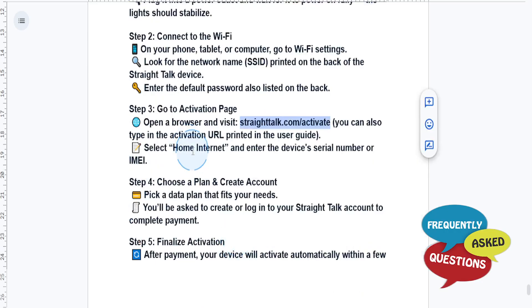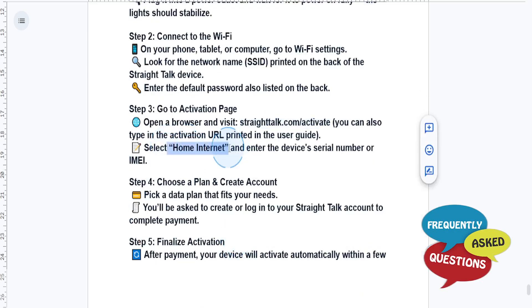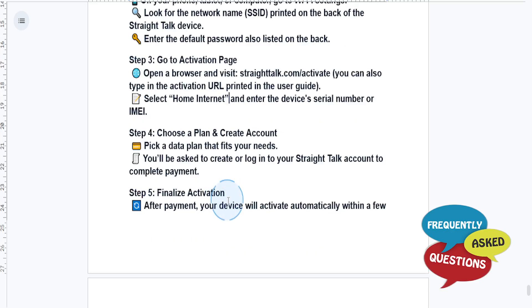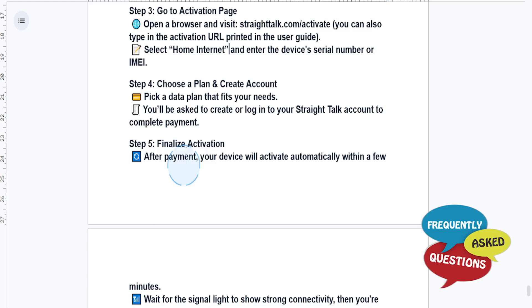Select Home Internet, then enter the device's serial number or IMEI. Choose a data plan that fits your needs. You will have to create an account, or you can log into your existing Straight Talk account to complete your payment.